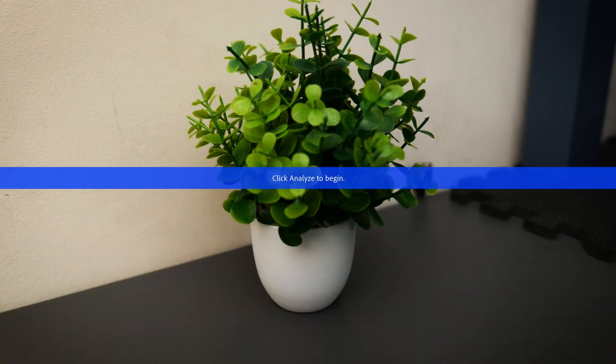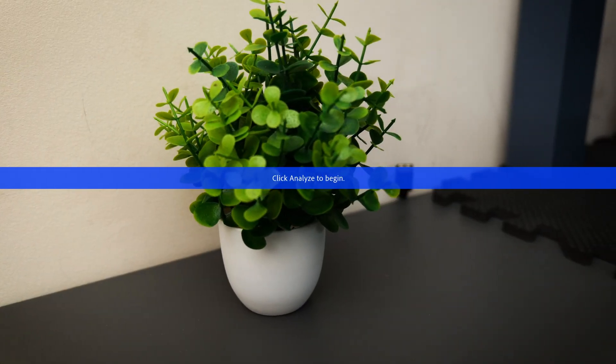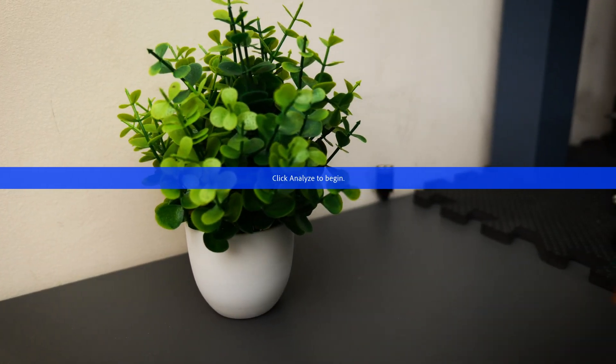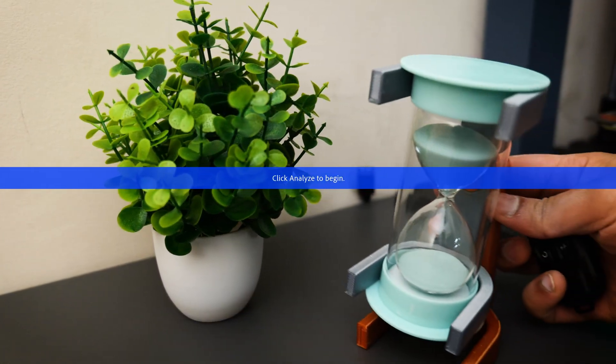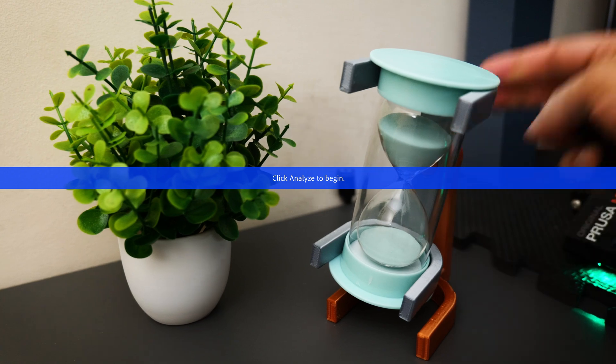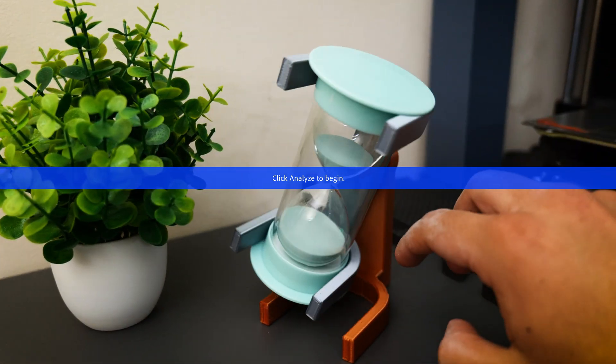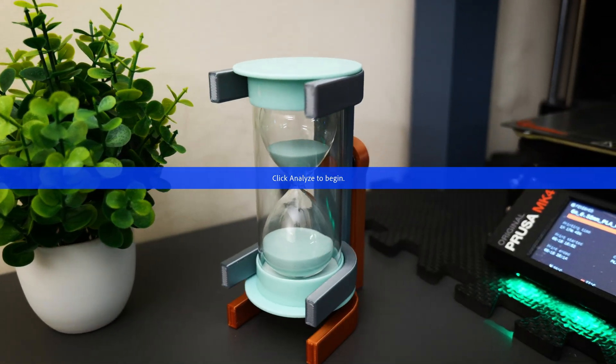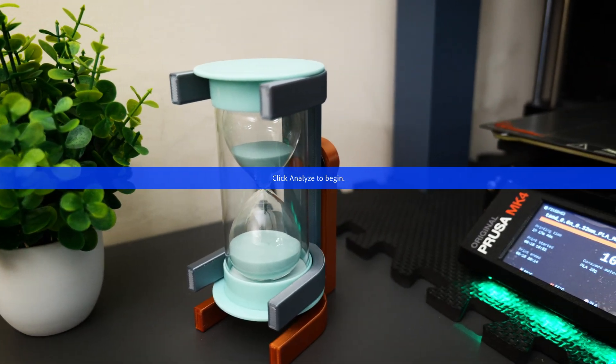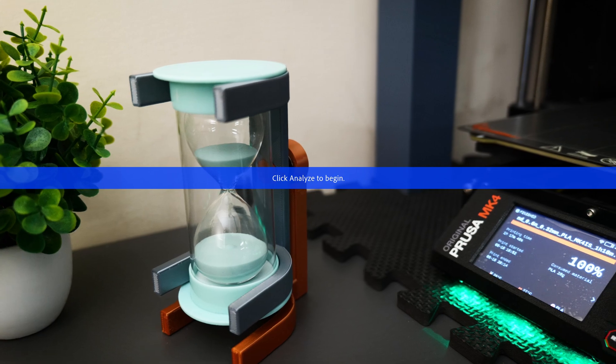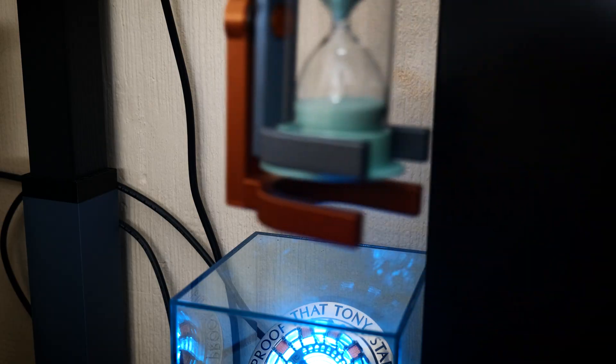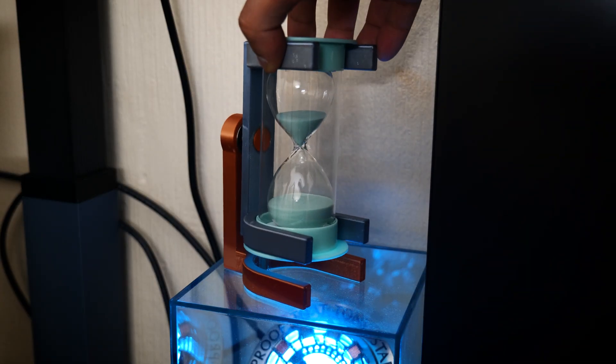So guys, I'm really happy with the way this turned out. It gives the sand timer a nice little mount to rest on, makes it easier to use, and most importantly, my beloved sand timer now has a home that it can stay in forever.